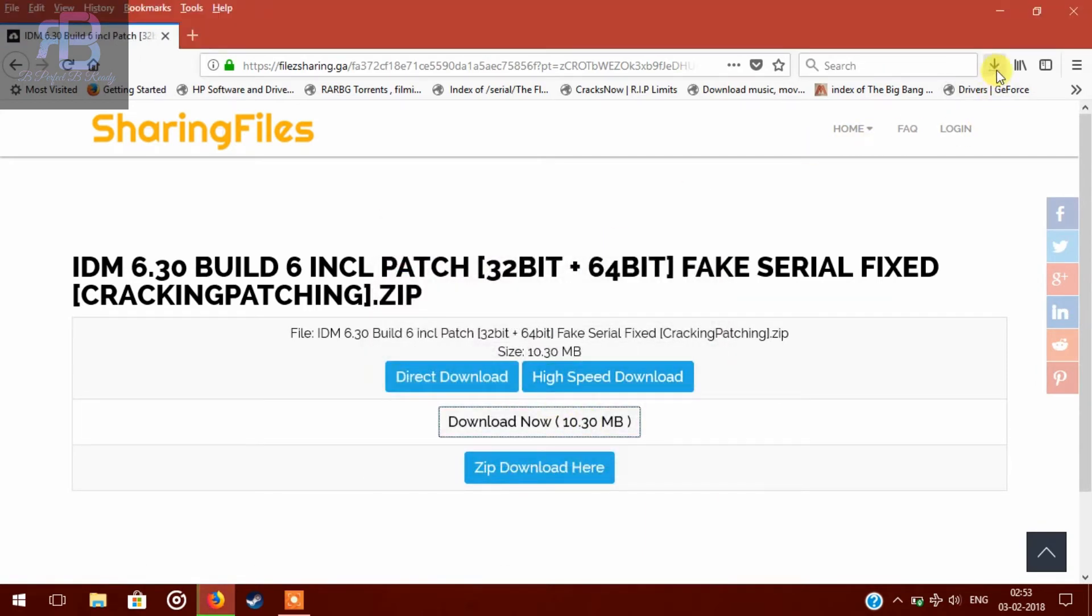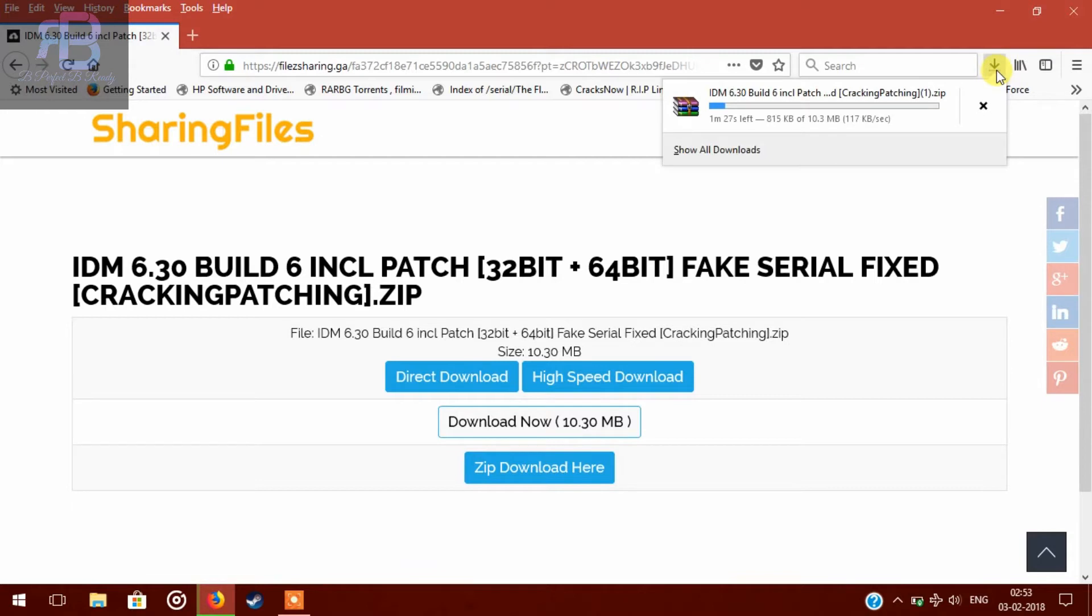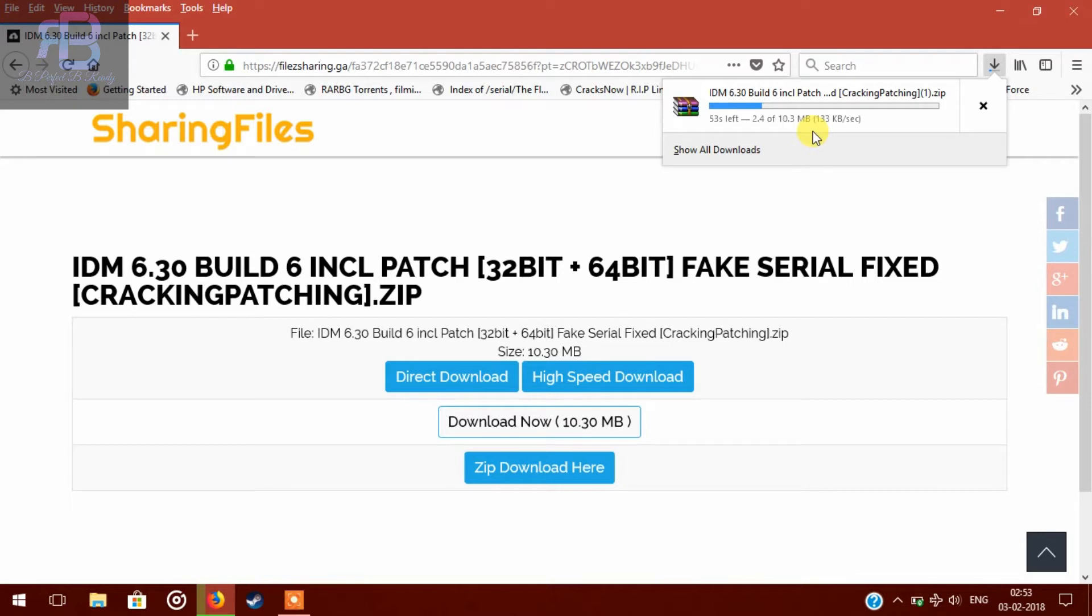You can check your progress here. Depending upon your download speed, the file will be downloaded. So let's skip the part.